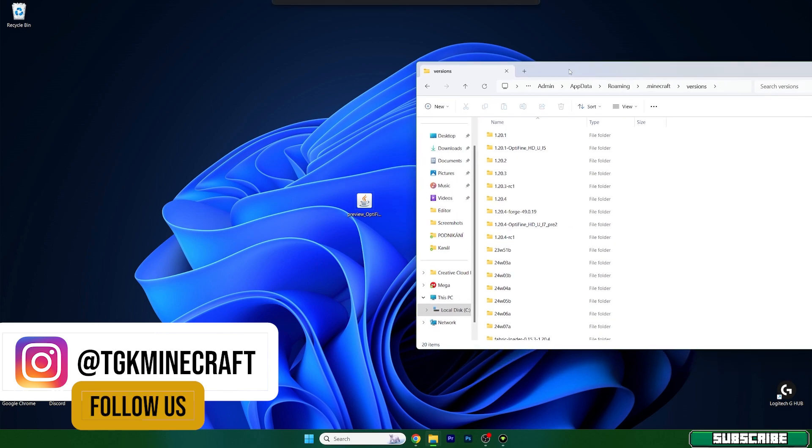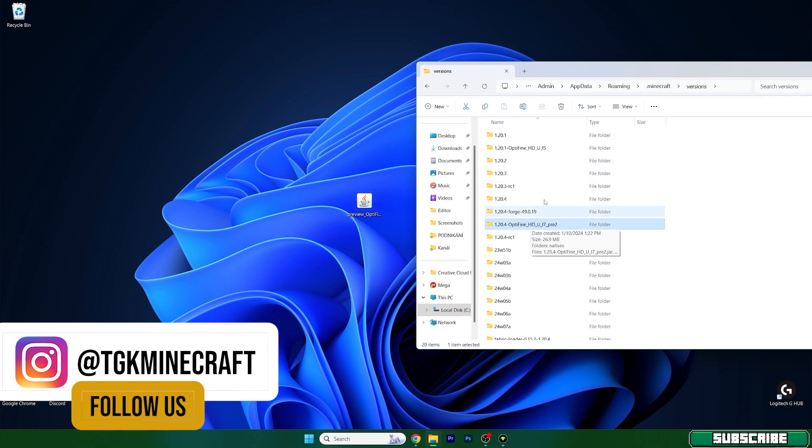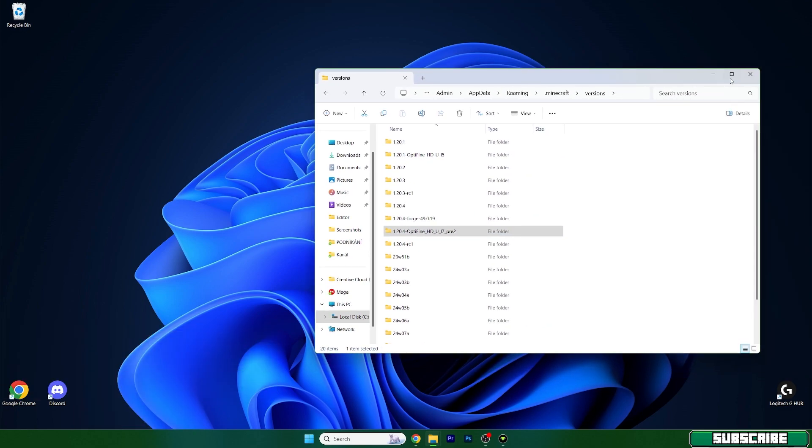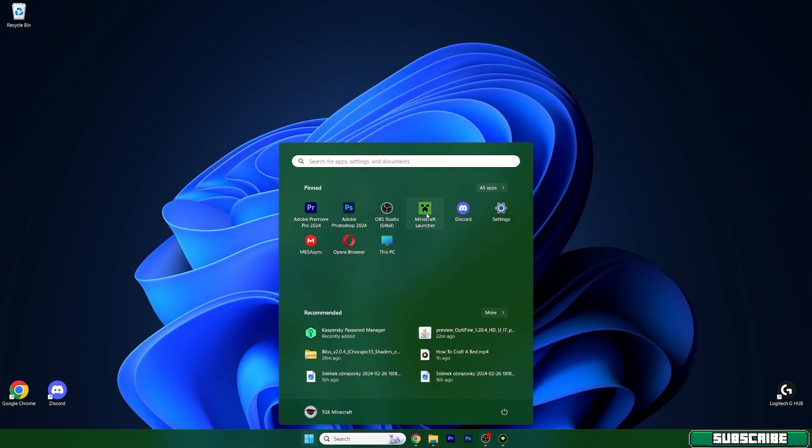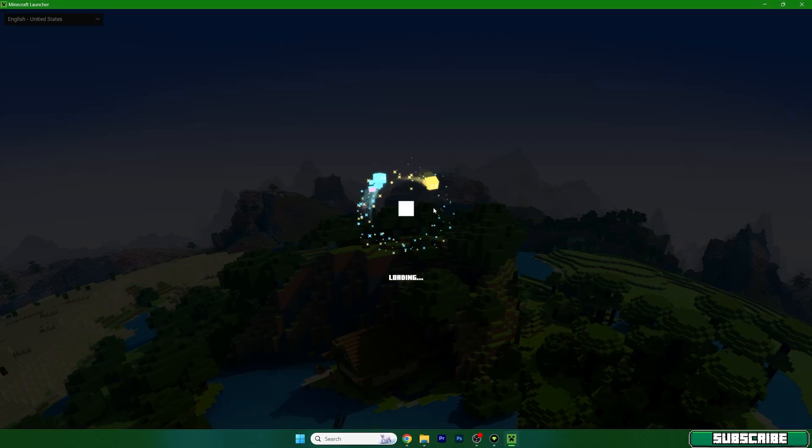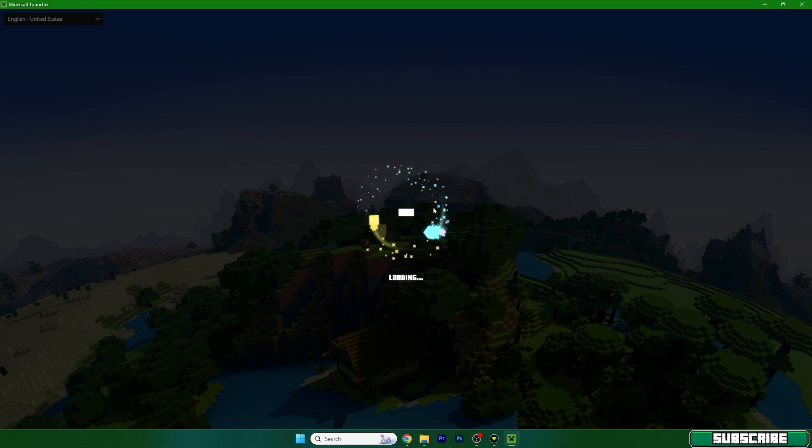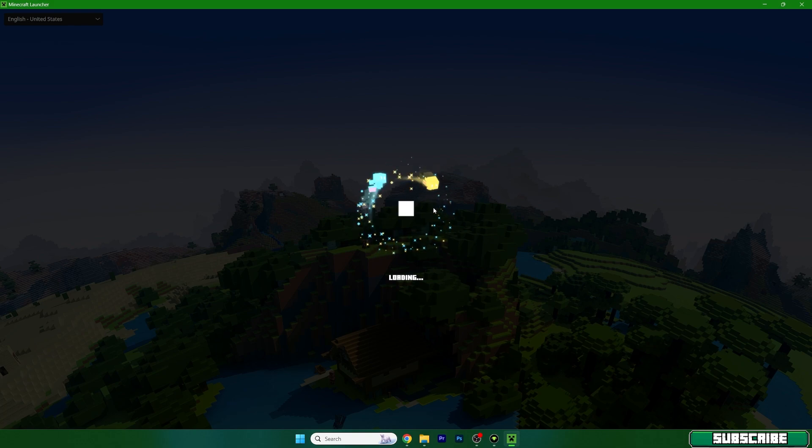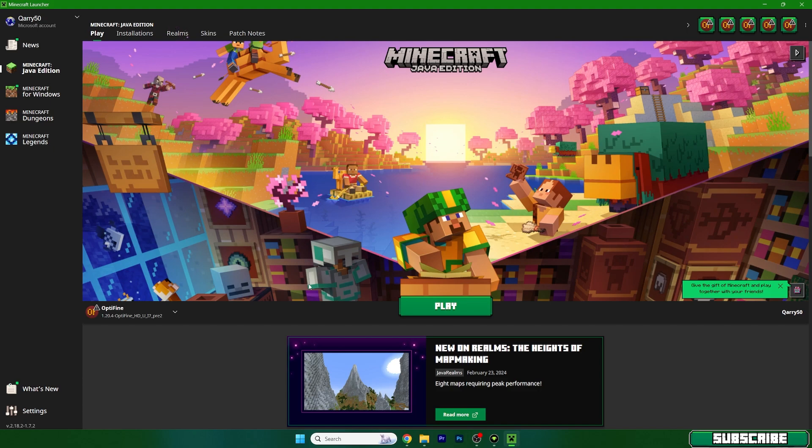And then you need to check that you can see 1.20.4 Optifine in here. If that's the case, you can open up Minecraft launcher and I'll show you what to do next. In case you don't have Optifine 1.20.4 in there, you need to make sure you reinstall the Optifine because there was a mistake or something like that and it didn't install properly.